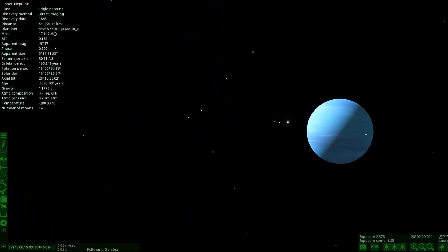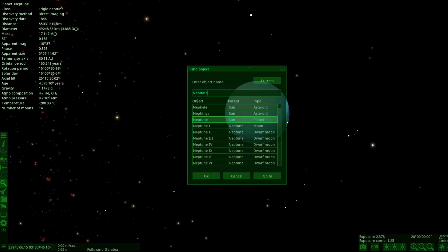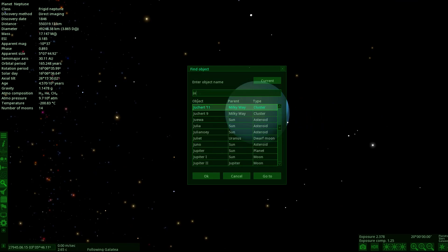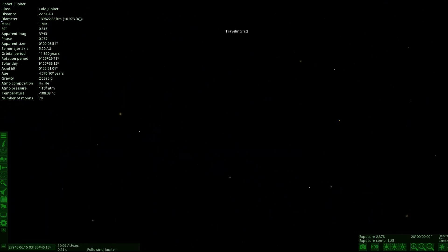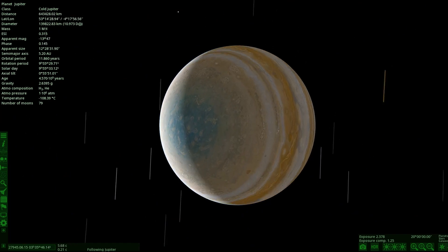So there's Neptune's ring system. We'll work our way to the big ones - next up is Jupiter, then Uranus, then Saturn at the end, and then we'll hop to J1407b which has the largest rings of all.